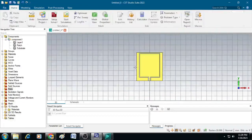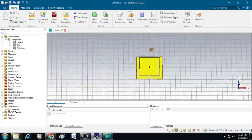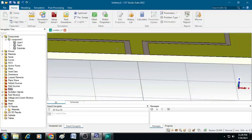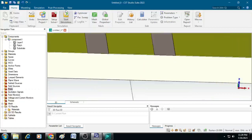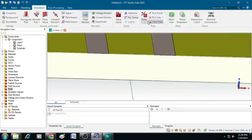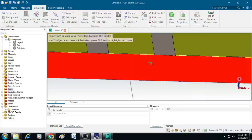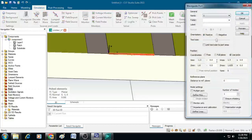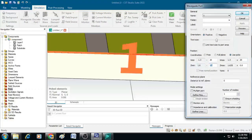Now let us create the waveguide port for the CPW feed. Rotate the antenna and zoom into the feed position. Go to Simulation, click on Picks, and select Pick Face. Double-click on the central face, then click on Waveguide Port. Set the port dimensions to 20, 20, 10, and 10.